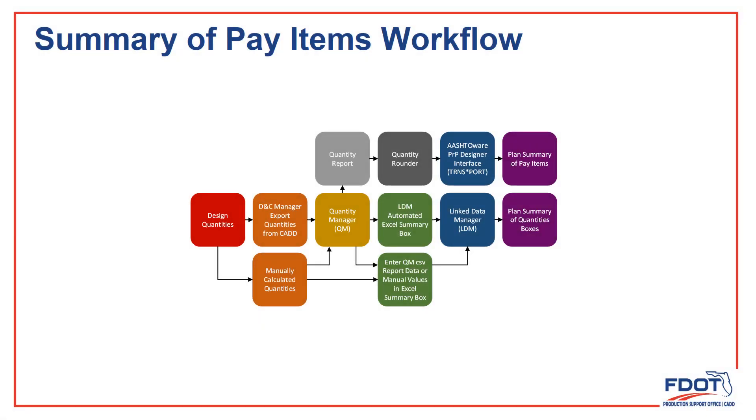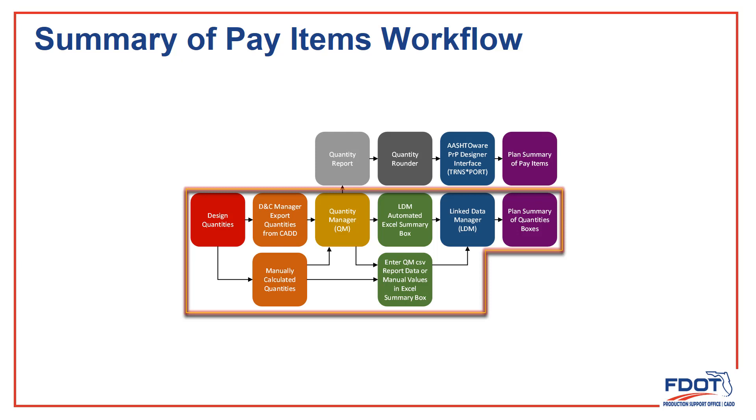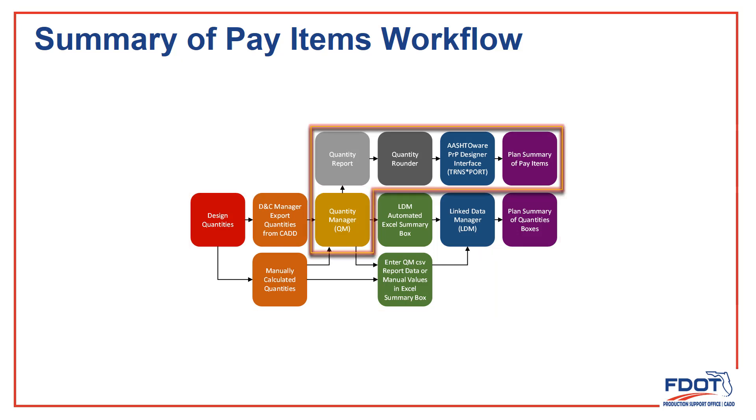As we saw at the beginning of the training, the Quantities workflow has two types of sheets that go into the plans. So far we've discussed the development of the Quantities database and the Plan Summary of Quantities boxes. Now we need to take a look at how we get the quantities we saved in our database into AASHTAWARE Project Preconstruction, then how we get a report back from there to complete the Plan Summary of Pay Items.